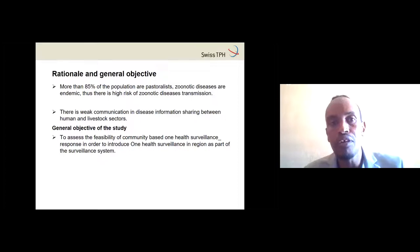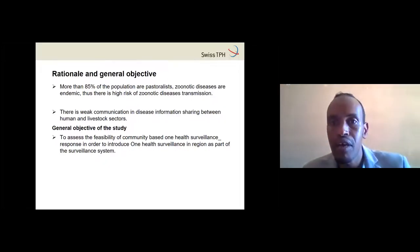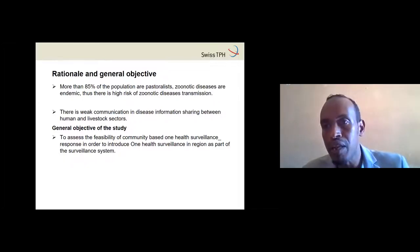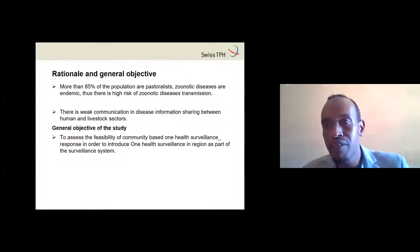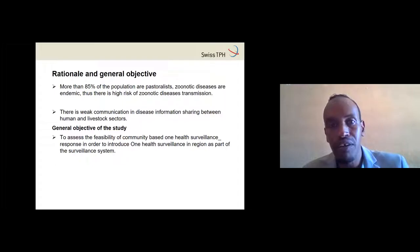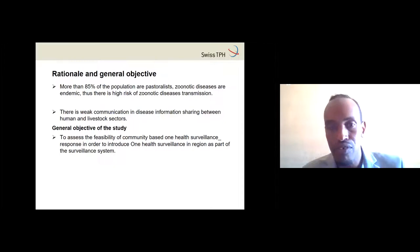There is weak communication and information sharing between human and livestock sectors. The general objective of this study was to assess the feasibility of One Health surveillance and response, and to introduce One Health surveillance and response in Somali region as part of the surveillance system.